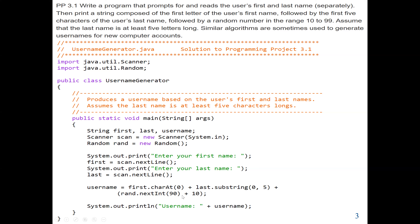We have finished our main requirements. The next thing is to print our result: the username. The username is the first character of the first name using first.charAt(0). The charAt method extracts one character at a time from a string. Our input is the first name and last name, and we also randomly generate a value between 10 to 99.